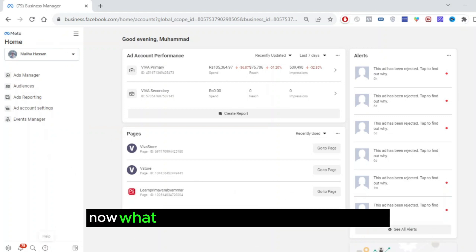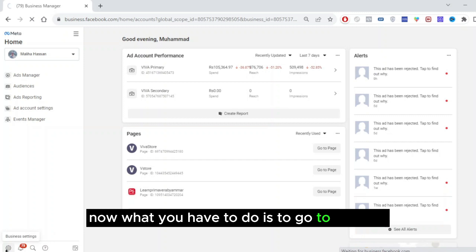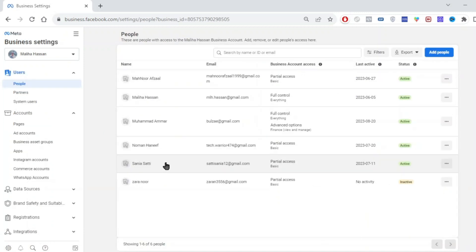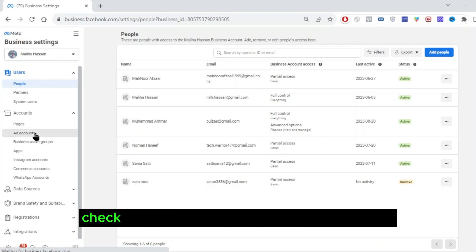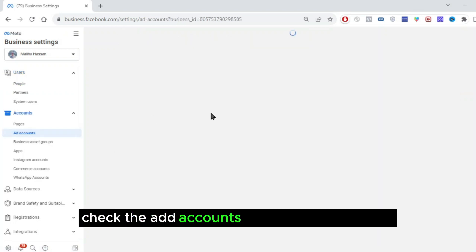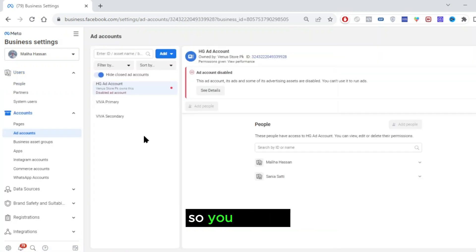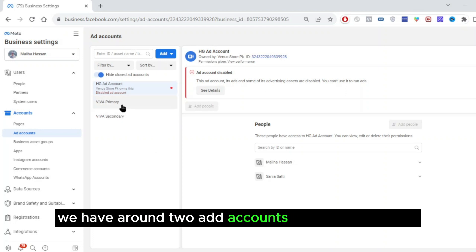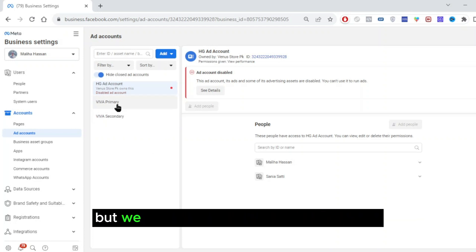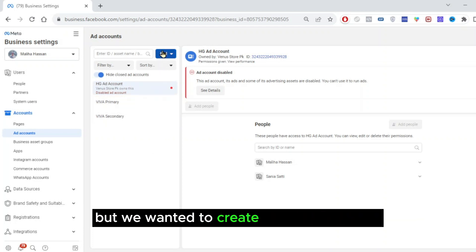Now what you have to do is go to settings. From settings, we are going to check the ad accounts that we have currently. You can see we have around two ad accounts currently, but we wanted to create a new ad account.